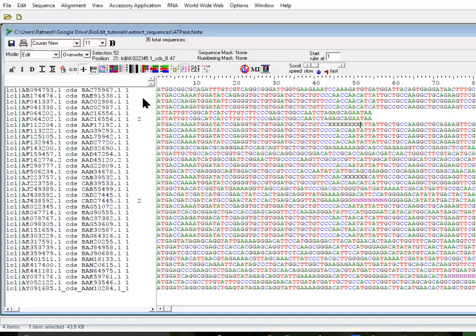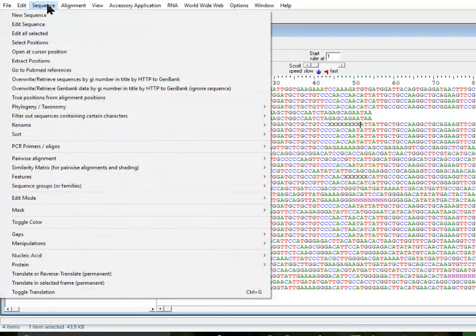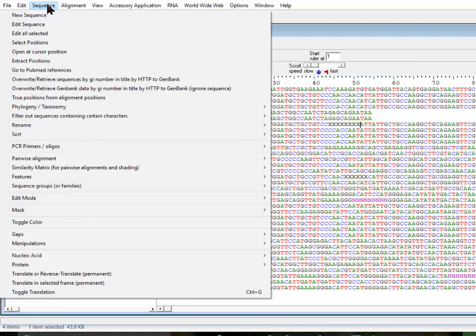This is a continuation of the previous video on sequence extraction from a set of sequences. In this one we're going to talk about a few methods to filter out sequences based on the characters they have in your sequence.